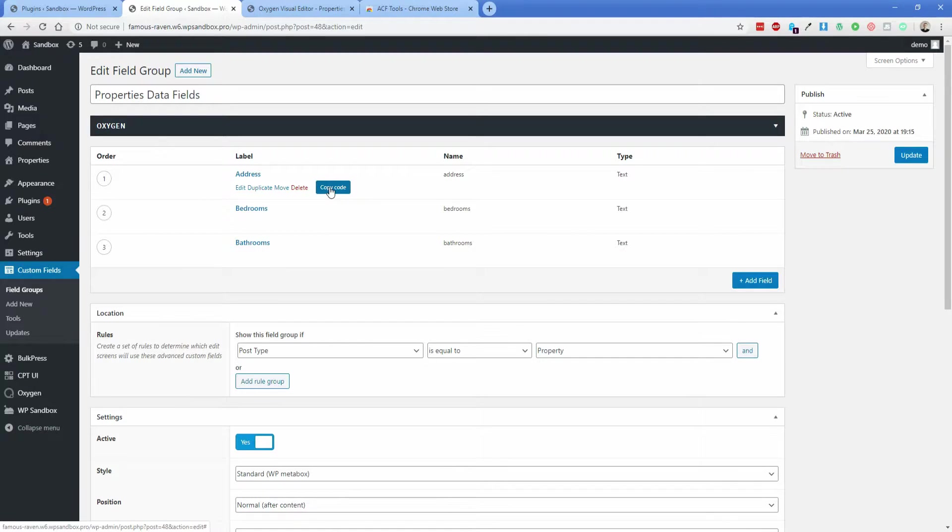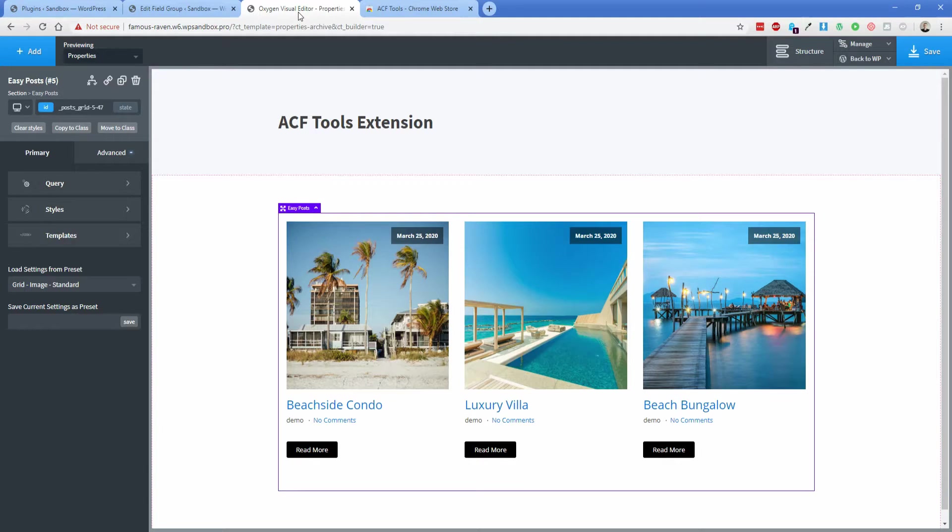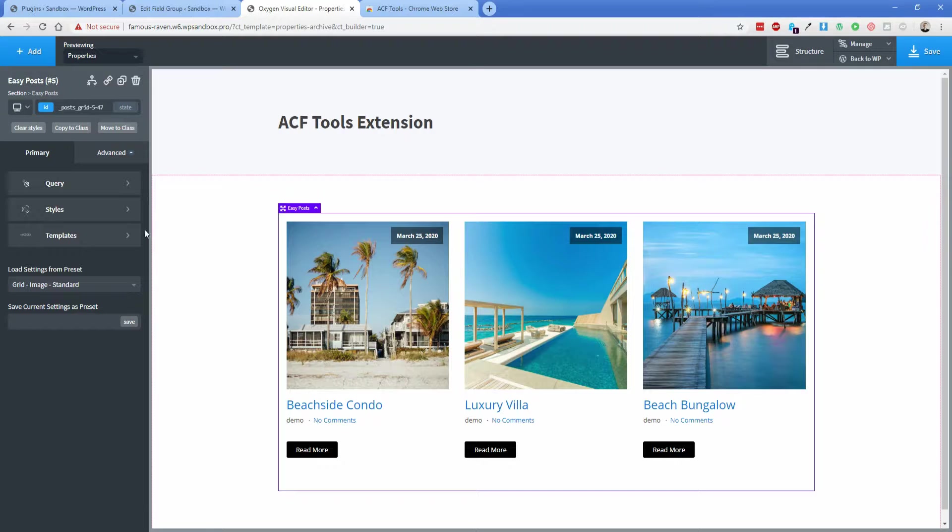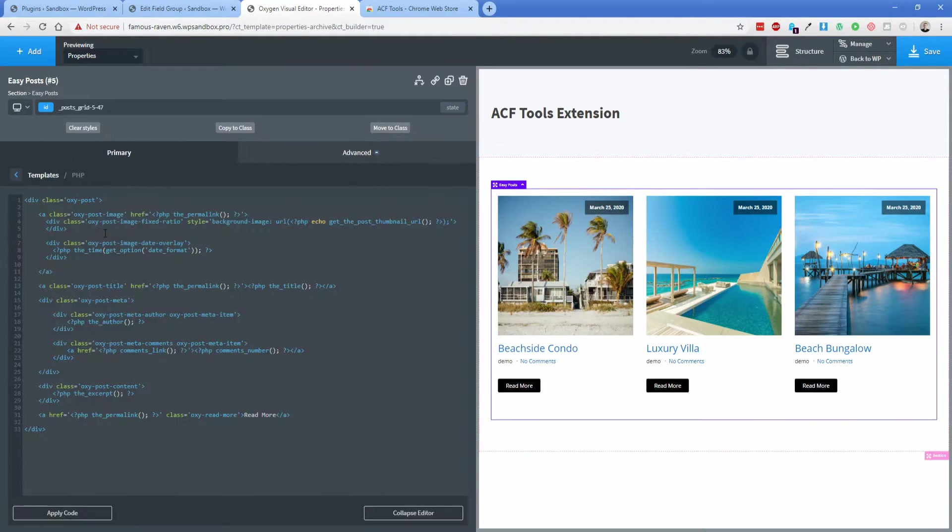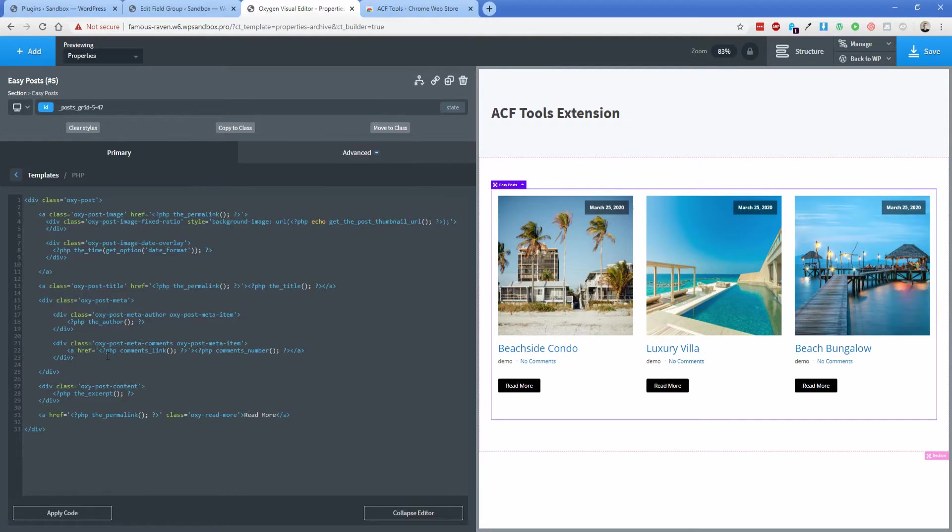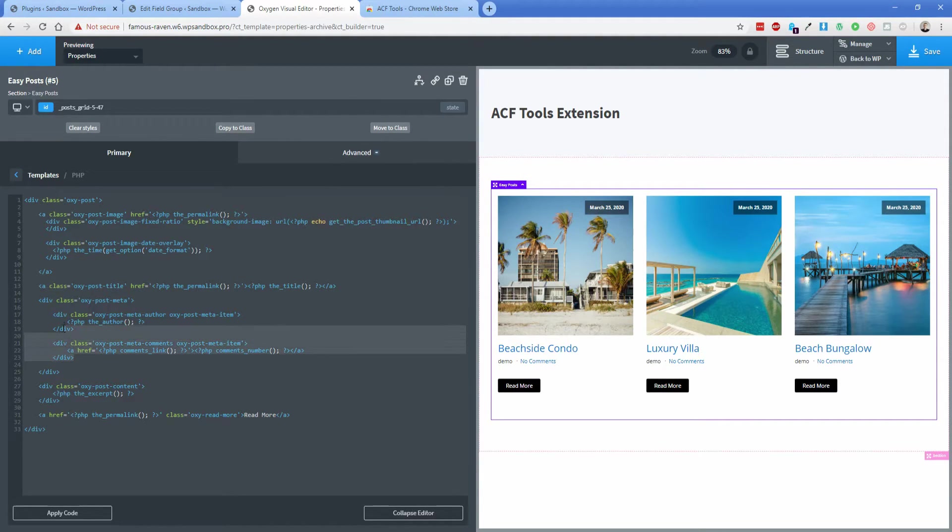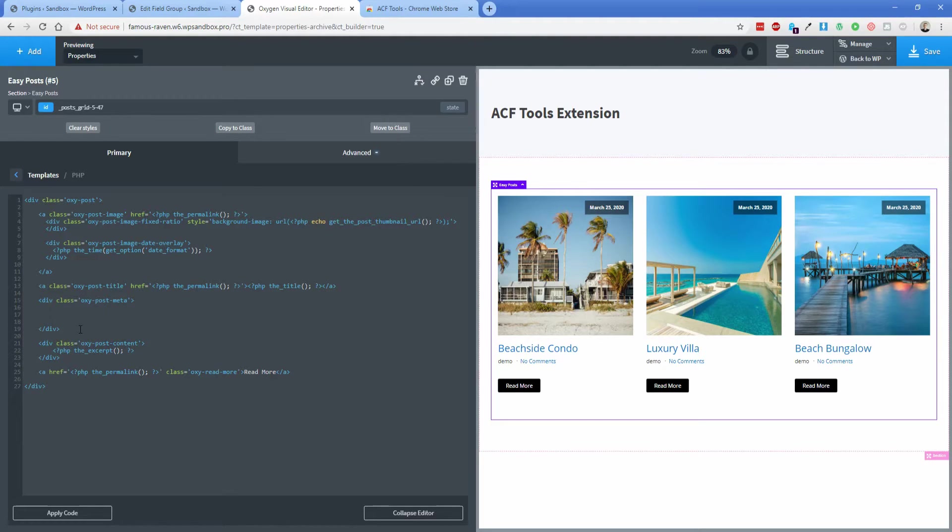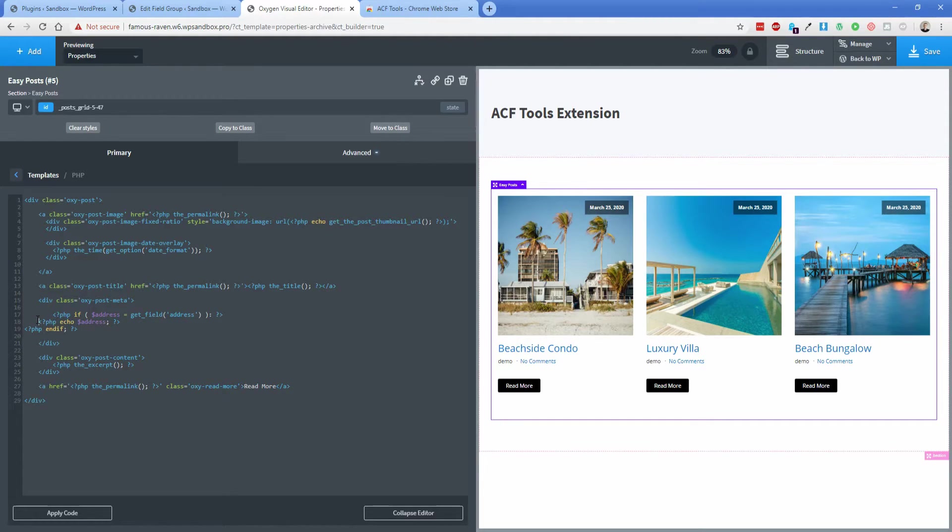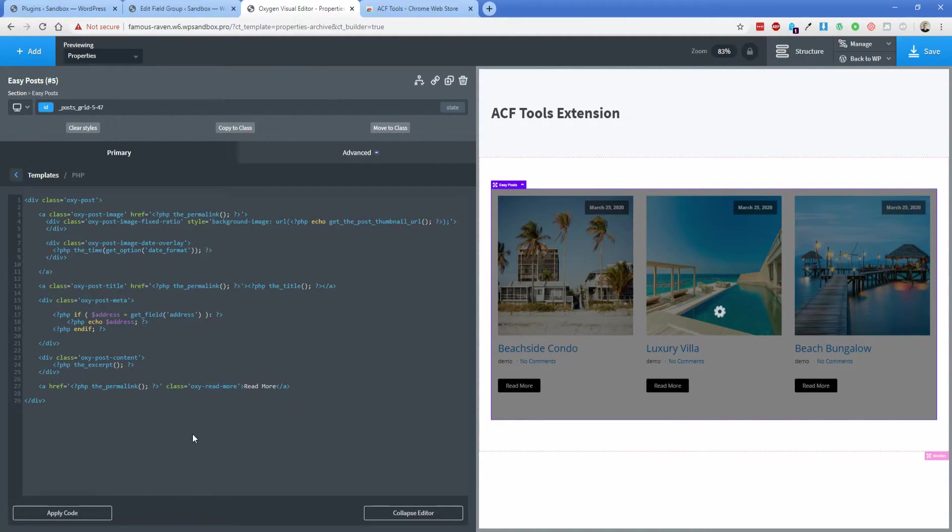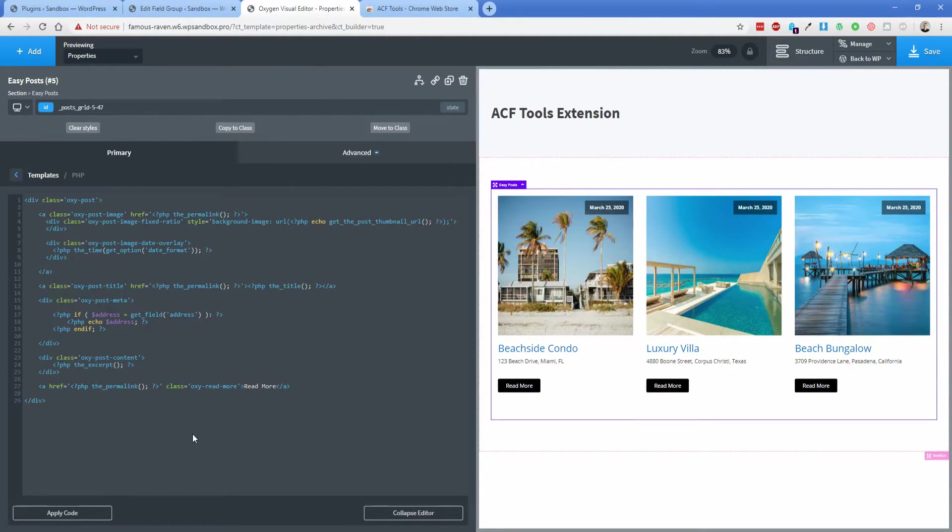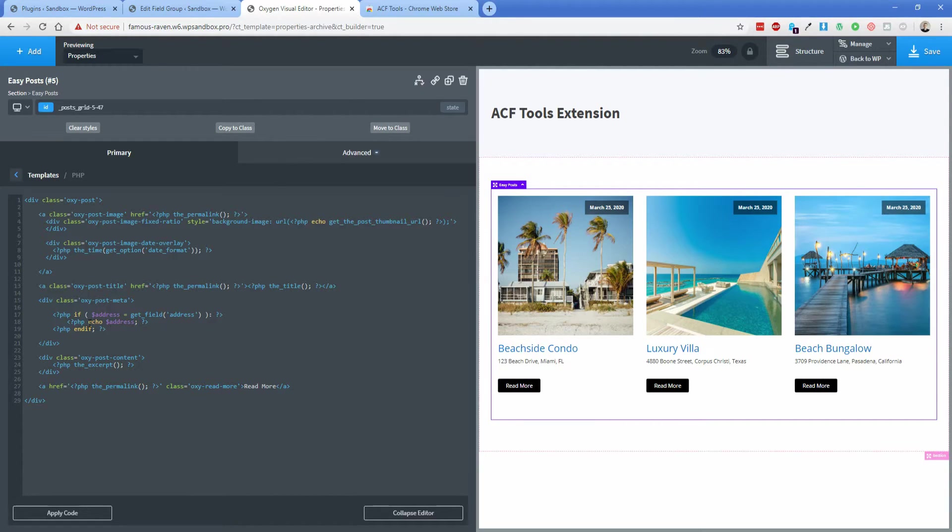Now all I need to do is take that copied code, go to my Oxygen editor, inside the EasyPost, I'm going to go to Template, PHP, and then let's find a spot to put this code. So I am going to basically delete the comments and the author here, and then I'm going to paste in that code that was copied to our clipboard, clean that up a little bit. And then if I click Apply, you can see that it's now replaced with the address, which is super cool.